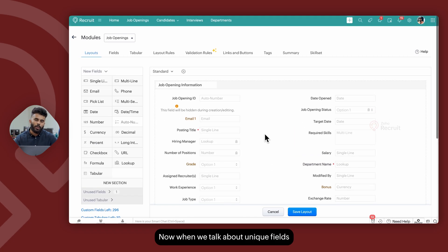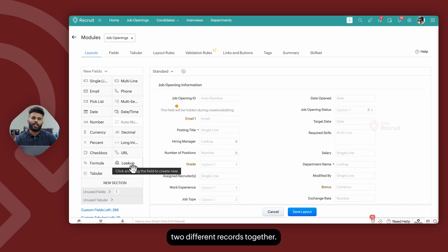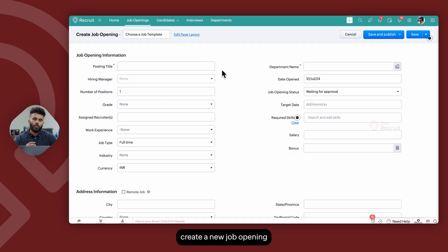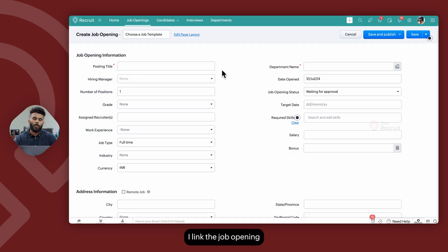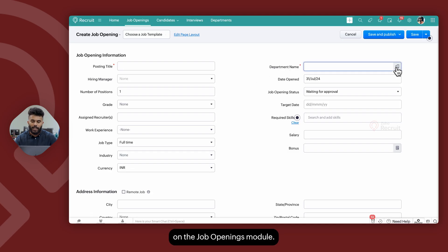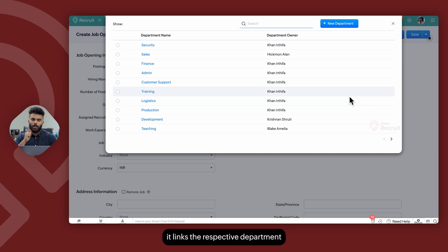When we talk about unique fields such as lookup, the lookup field is used to link two different records together. For example, whenever I try to create a new job opening within Zoho Recruit, I link the job opening to the respective department using the department name lookup field. So once the job opening is created, it links the respective department with the job opening, or vice versa.